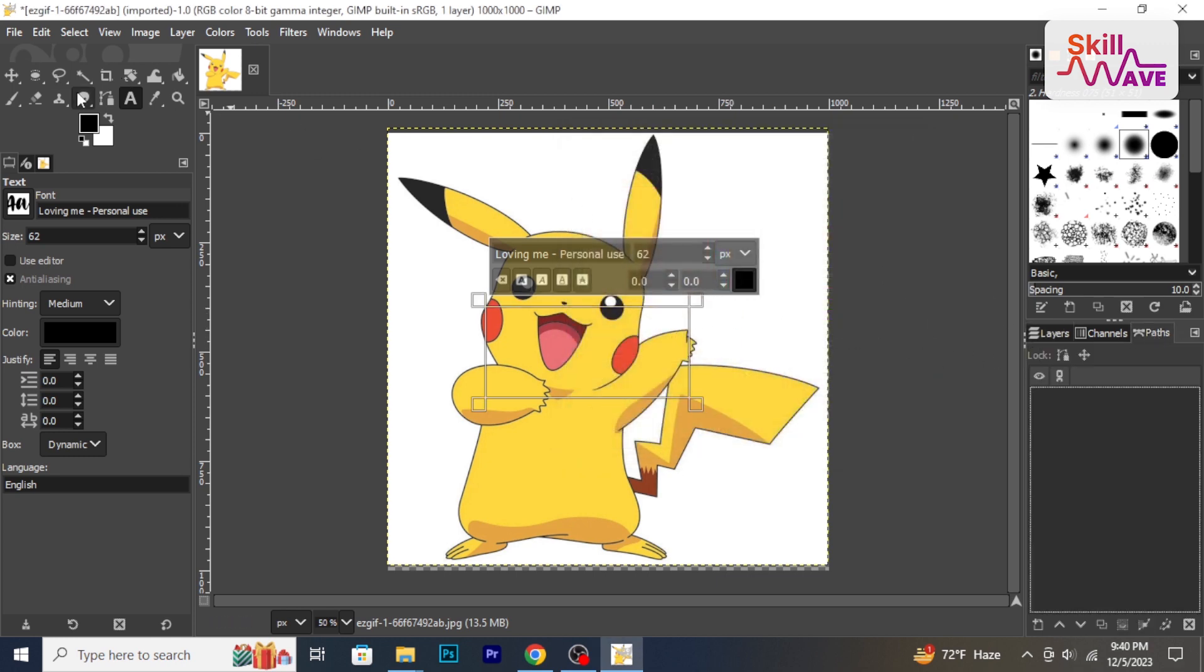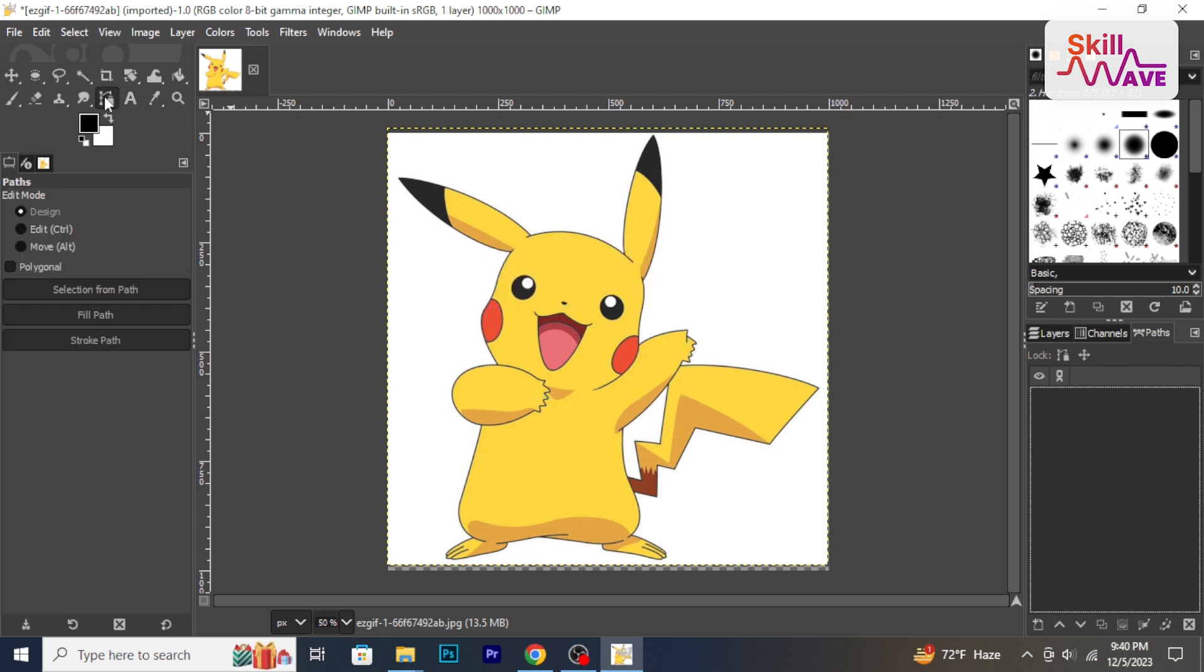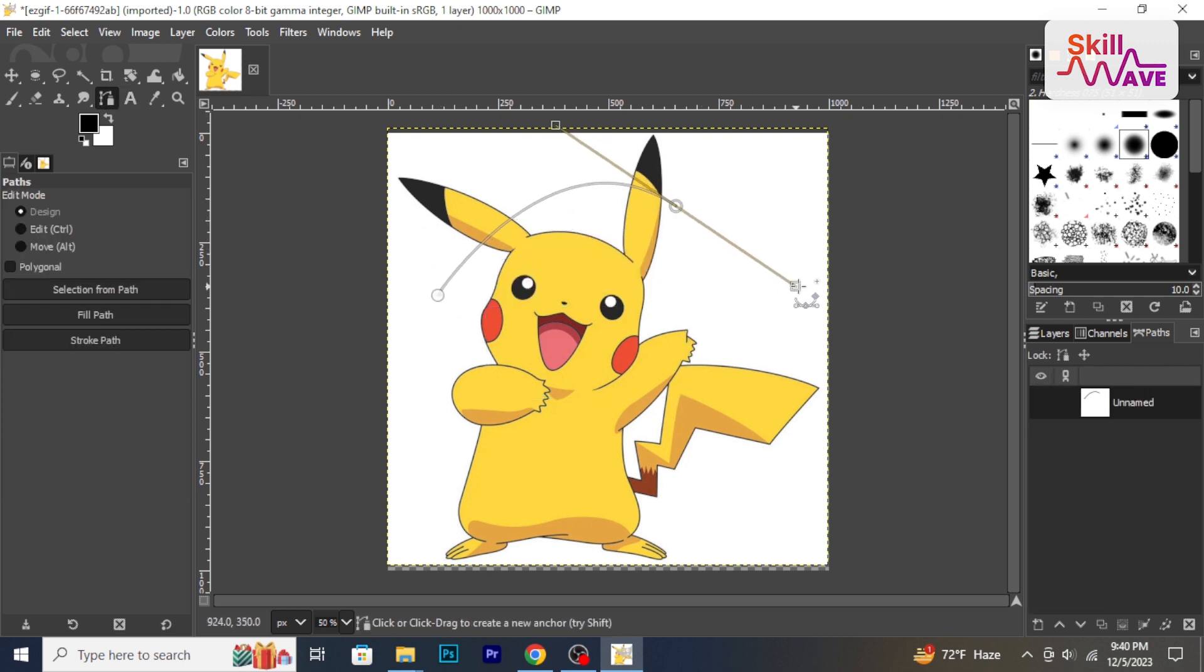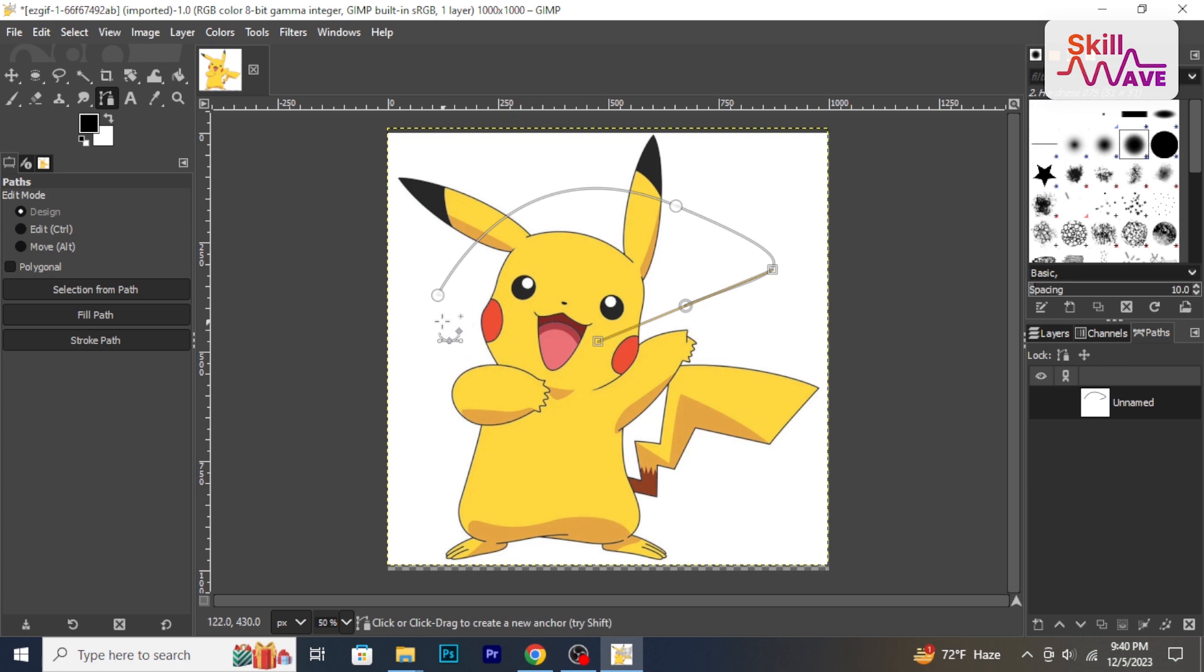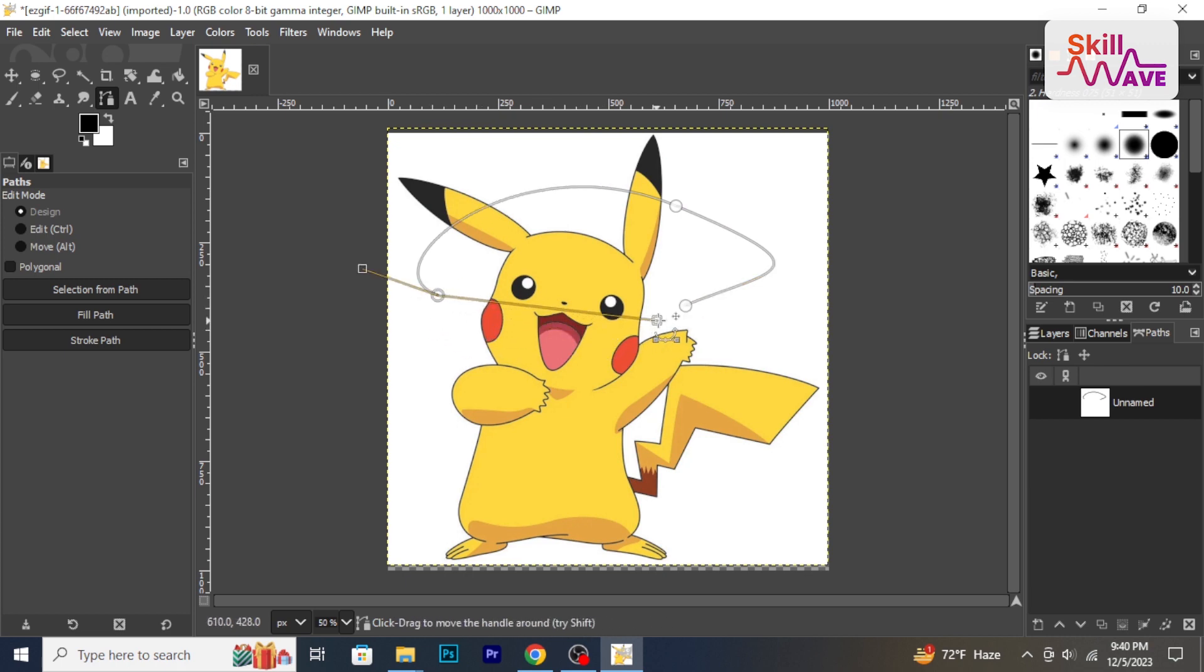Paths help create shapes and selections. Use the path tool to draw a path and experiment with selection from path.